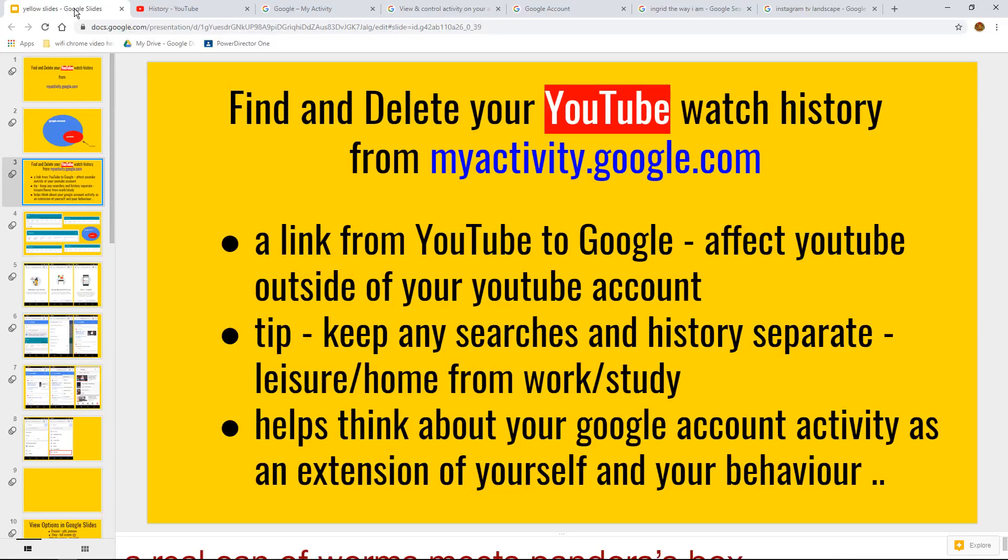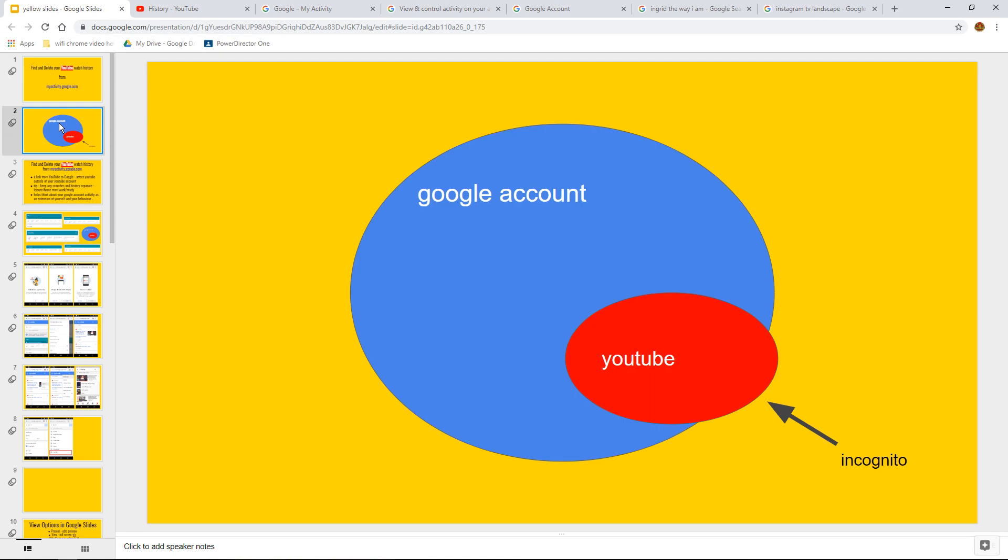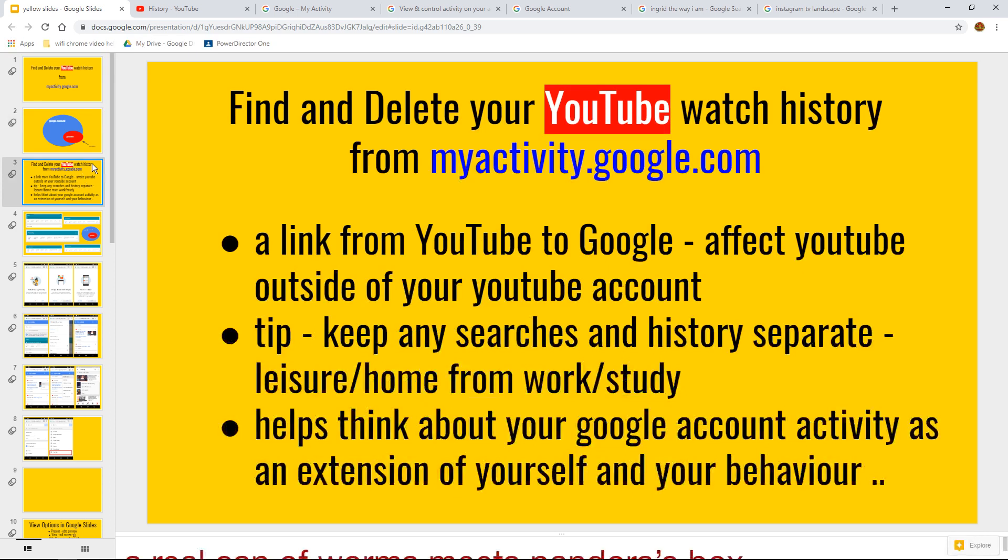When I call it can of worms is that going a little bit more in-depth, and these are the reasons why. Remember that if you're logged into your Google account, YouTube is a component or part of that Google account. Remember, if you watch YouTube incognito, then it will sit on the edge here and your Google account will not know about it.